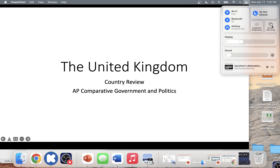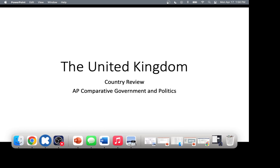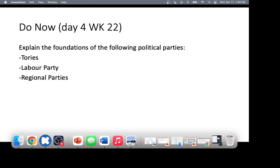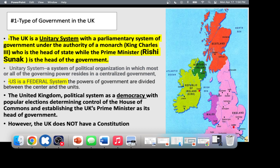Ladies and gentlemen, the UK. First and foremost, you need to know the UK uses common law — all laws are based on precedent, and they're not actual codified laws. Everything about how it works is based on a prior court case.